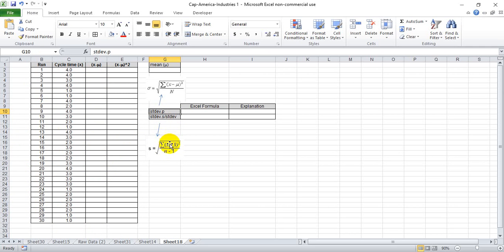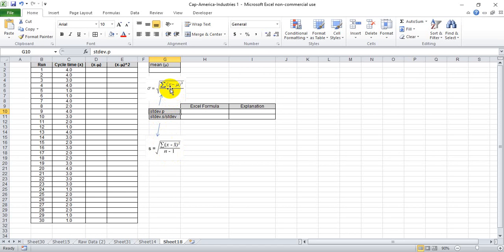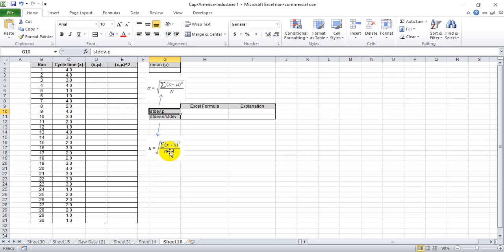The difference between those two things is basically the denominator that you're dividing by in your standard deviation calculations. In the population, you're dividing by the entire population figure, or in this case 30, whereas if we admit that it's a sample, we're going to divide by 30 less 1, which will make the number slightly bigger.